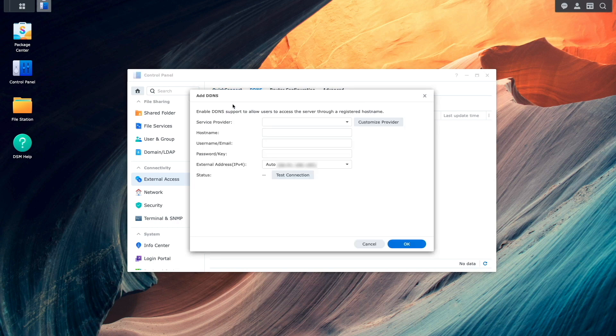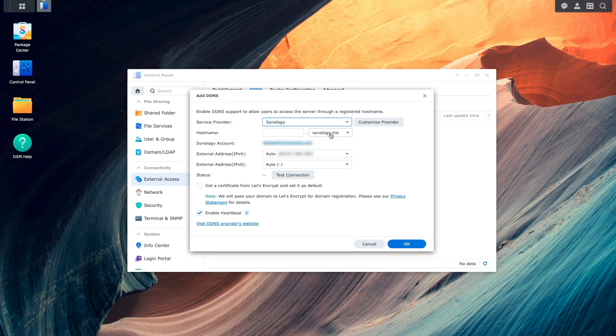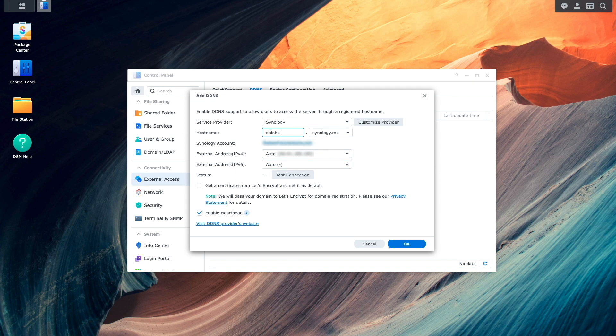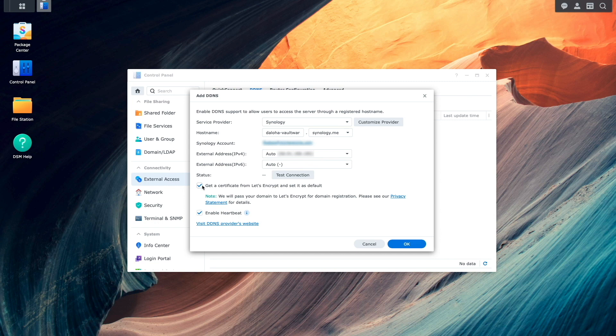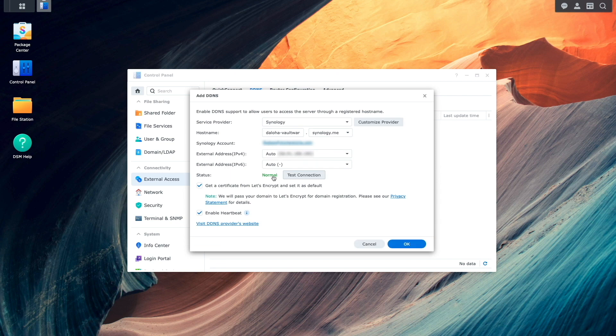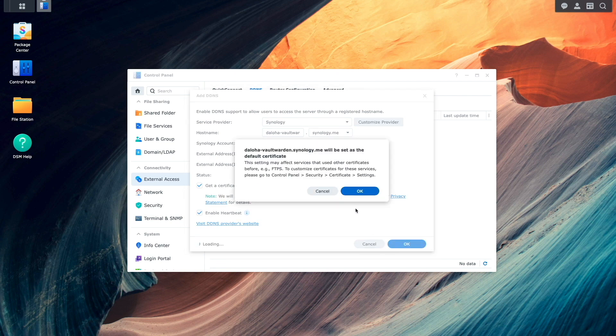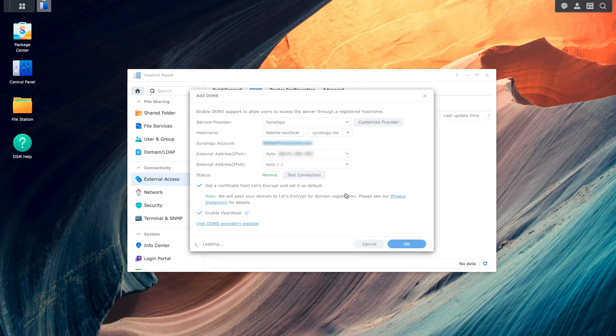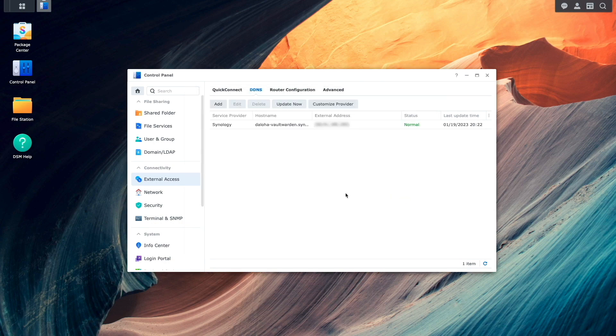For Service Provider, I'll choose Synology, then enter in a hostname I'd like to use. Then check the box to get a certificate from Let's Encrypt and set it as default, and test the connection where I get a status of normal. I'll then click OK and OK on this pop-up window to complete the DDNS setup.